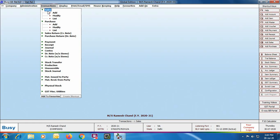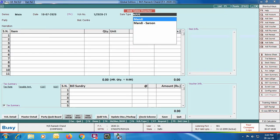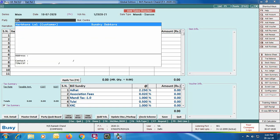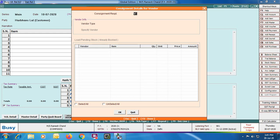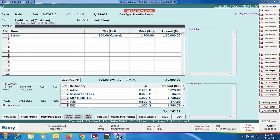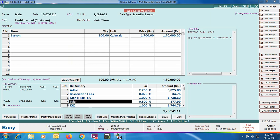Now we will enter our sales transactions. We go to Sales > Add, selecting series as Main and sale type as Mandi Sarso. For this combination — Sales voucher Main series and sale type Mandi Sarso — we had already defined all bill sundries, so Busy has automatically applied all bill sundries: Association Fees, Mandi Tax 1.0%, Tulai, and KKC. This is the advantage of the Tag Bill Sundry Voucher Wise option. Next we select the customer party — Harbans Lal. In the consignment window, we select the Single Vendor option, selecting vendor Gopiram Kisan. Item details appear automatically, bill sundries already applied.